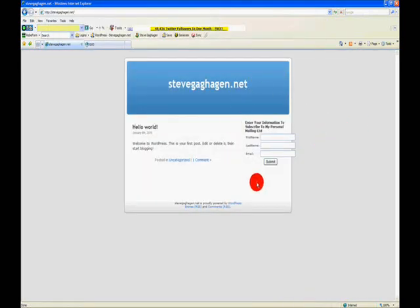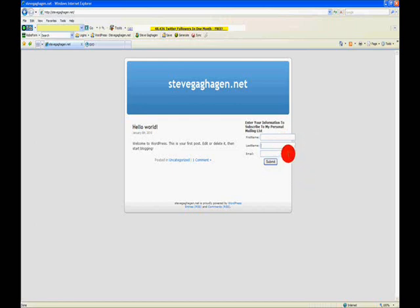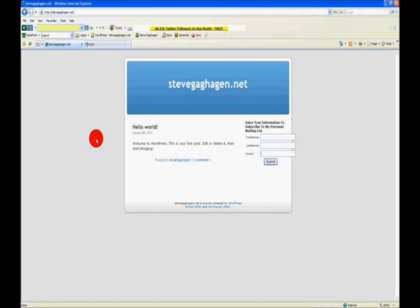And now you see what's over here. 'Enter your information to subscribe to my personal mailing list.' If I put in my first name, my last name, and my email, I will end up in the subscriber list that we just created for that campaign in GVO. I will receive that first letter in the list of emails and I am now subscribed to my list at GVO.